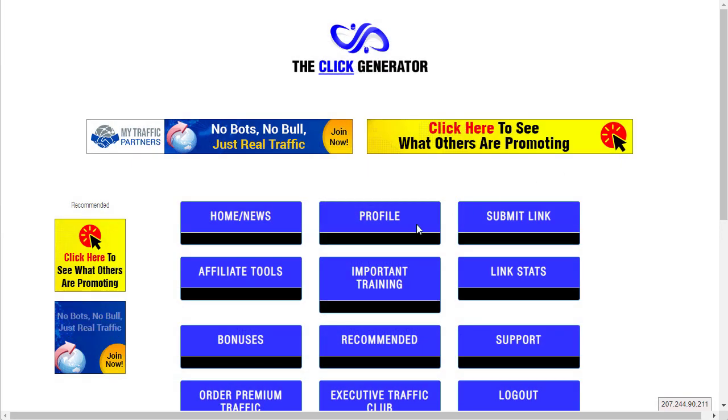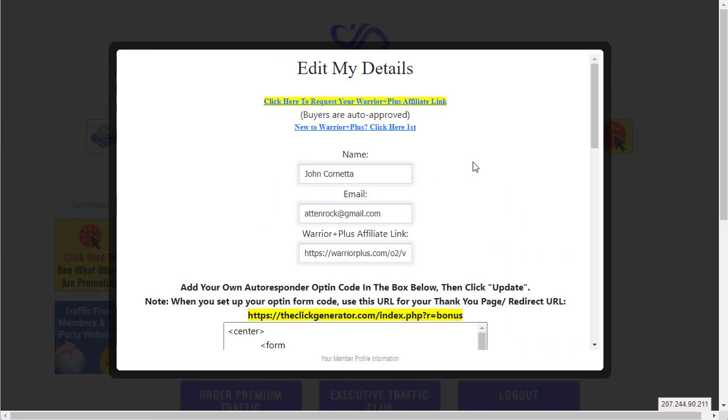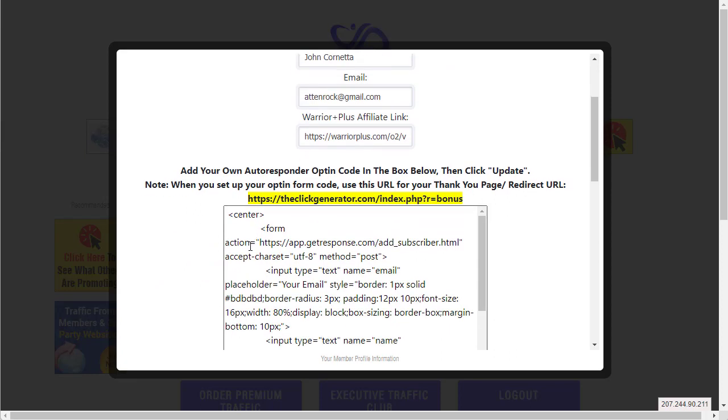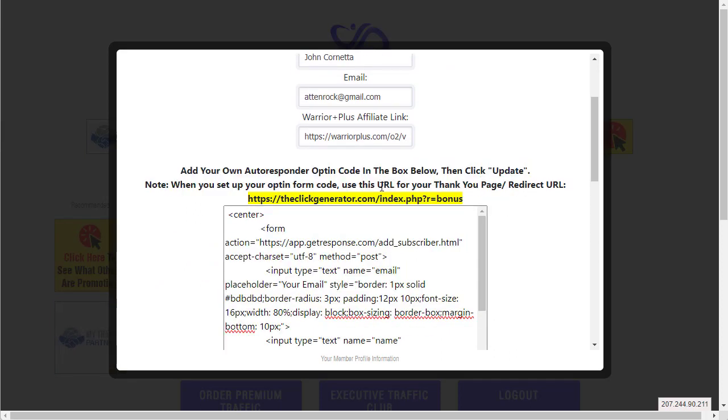Let me show you how to do that. Click on Profile. Once you go here, all you got to do is put your autoresponder form code here and then just follow these directions.